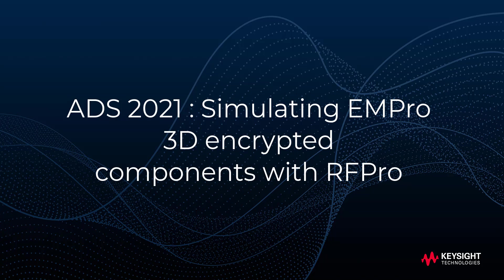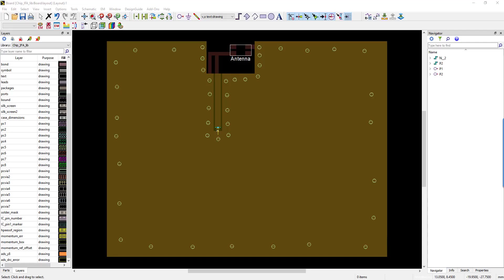In this video, I'm going to talk about how to simulate 3D components using ADS and EM Pro 2021. One common challenge our customers are facing is the ability to insert 3D components inside 2D layouts to perform a complete EM simulation of their design.